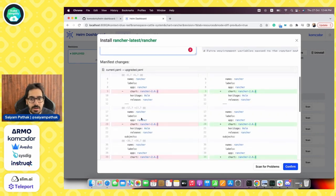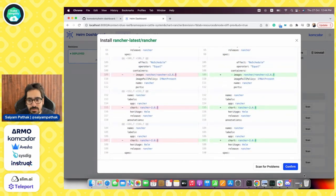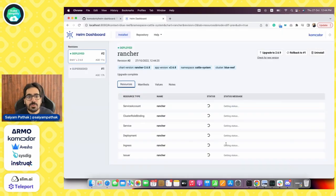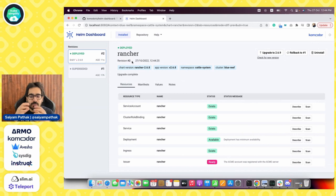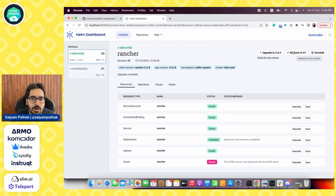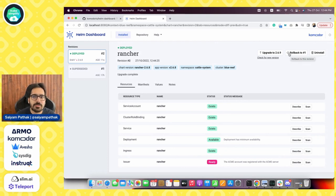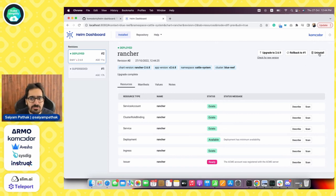You can see all these things will be changed. So let's confirm it. You can see the revision has been changed to two. You have upgrades available, right? You can see that the upgrade is available. The rollback to one option came directly over here, so we can roll back to the previous version. We can upgrade to the latest available version, and we can also uninstall from the UI itself.